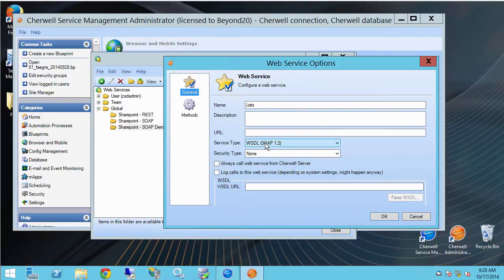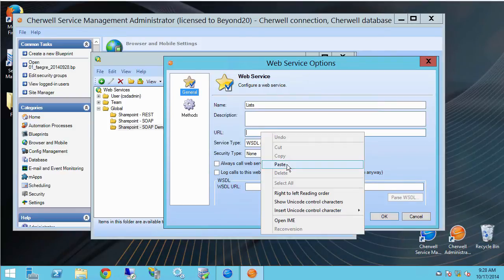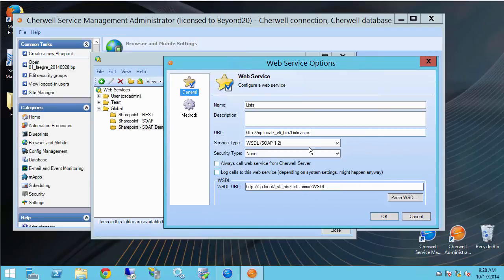So after I've changed the service type to WSDL you'll notice that this WSDL box appears down here. All I have to do is go ahead and paste in my web service URL and it automatically populates this box down here.